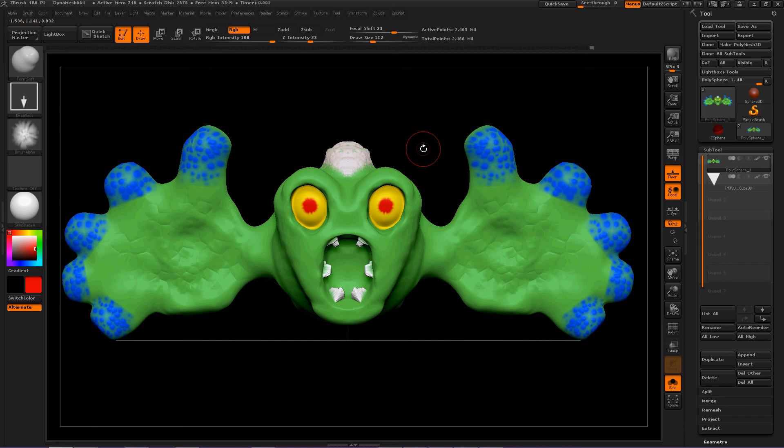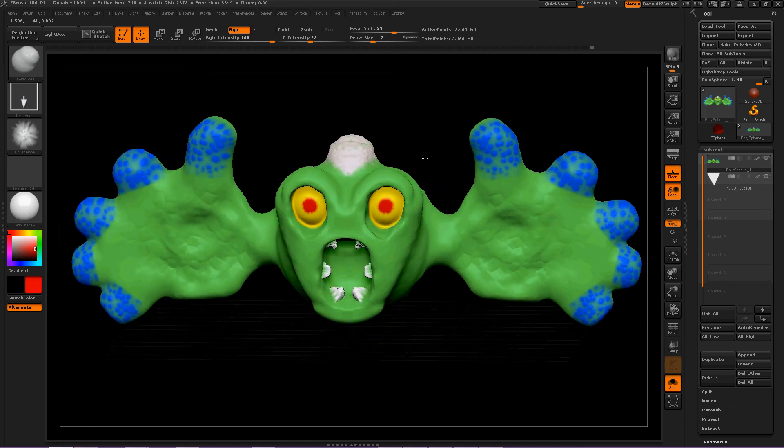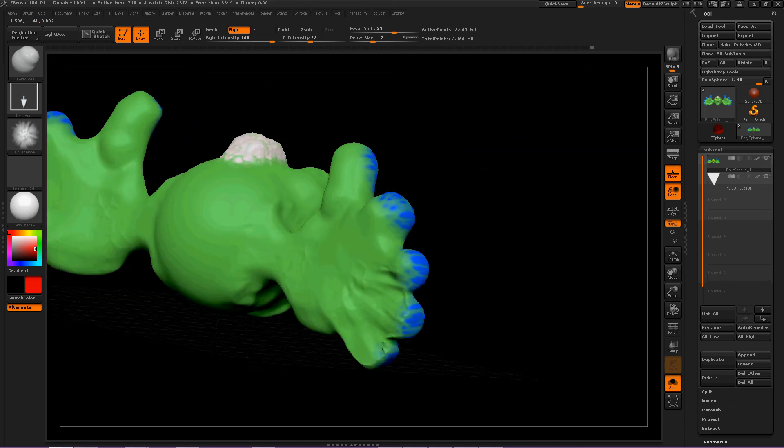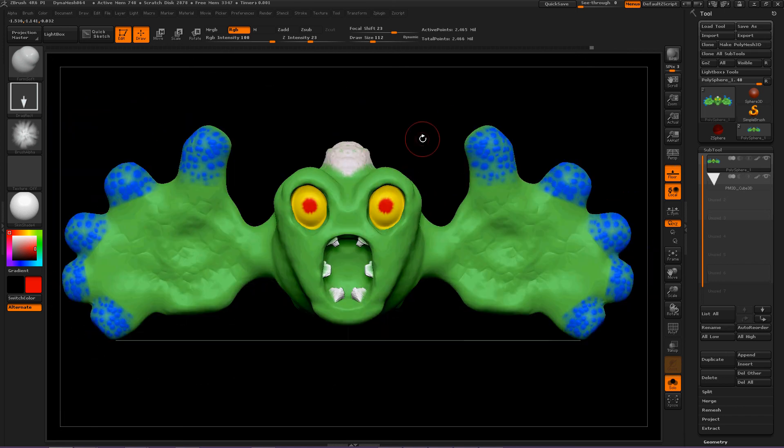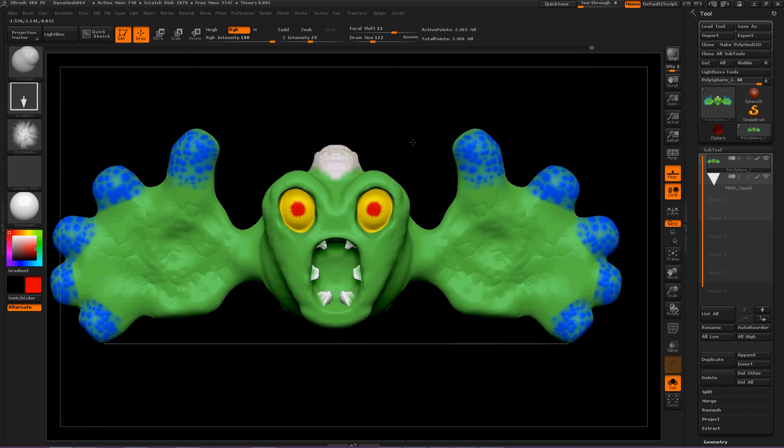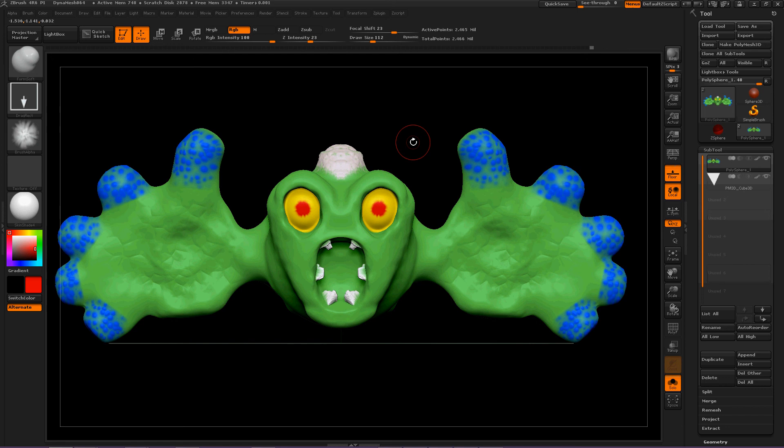He's either gonna give everybody a hug, or I don't know. Scary buddy. If anybody thinks that the FormSoft brush is useful or would want to see more, please comment and subscribe, and thanks for watching everybody.